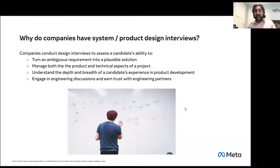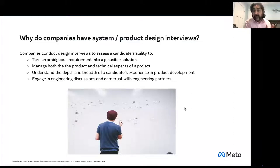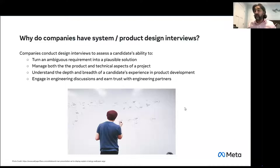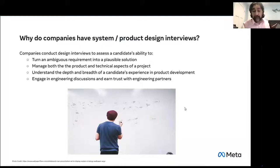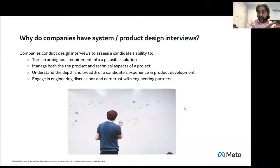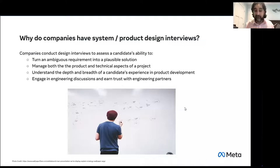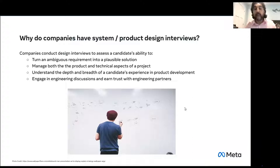In a design interview, we want to see: can you take a problem or requirement and convert it into a plausible solution that can be achieved? Not that it has to be perfect or super deep or super wide, but do you have the capacity to be part of those discussions? Can you understand both the product side and the technical aspects of a problem? Can you be part of both discussions? How are you going to work with the product folks and the technical folks?